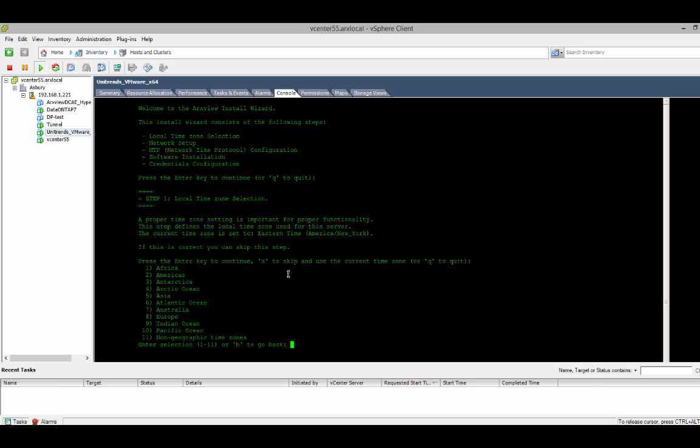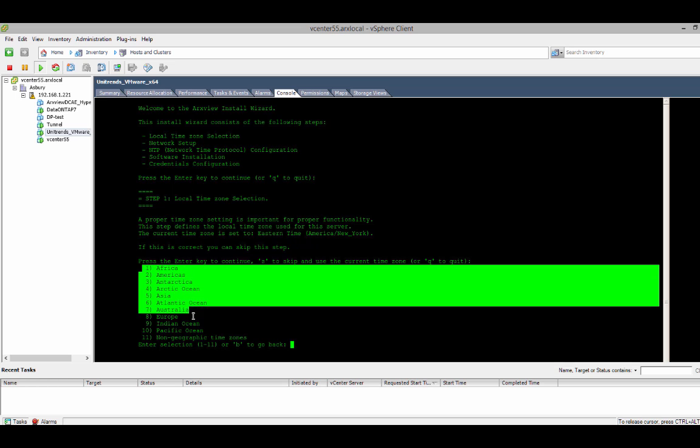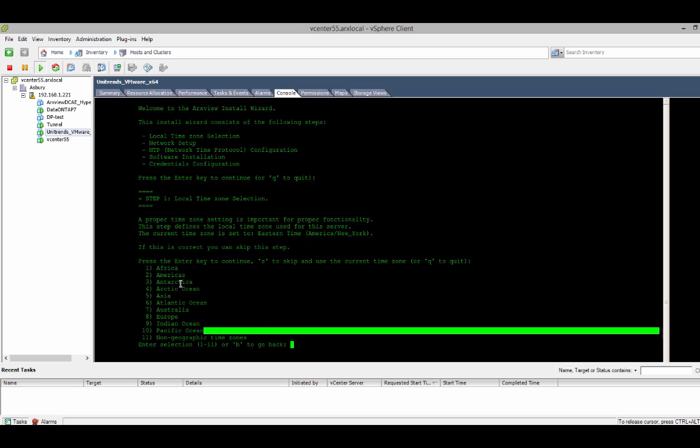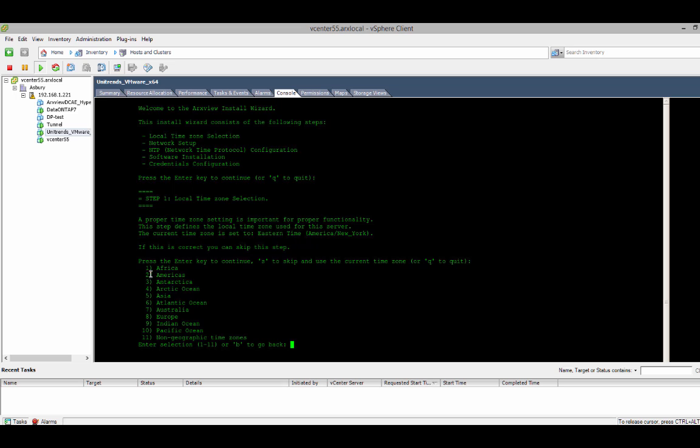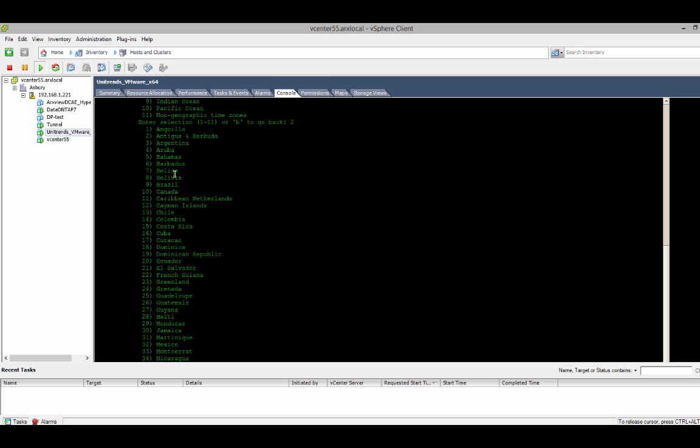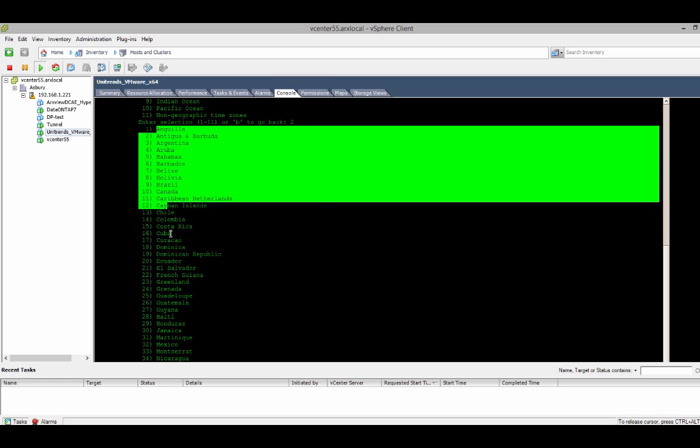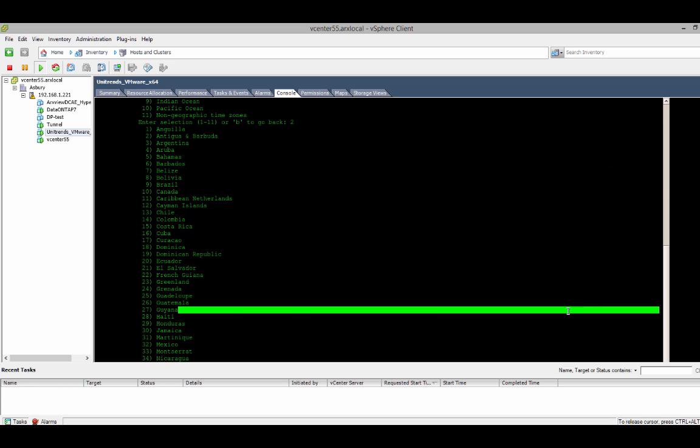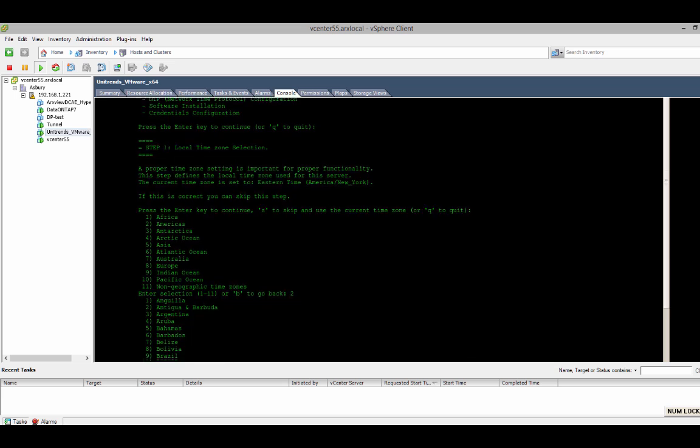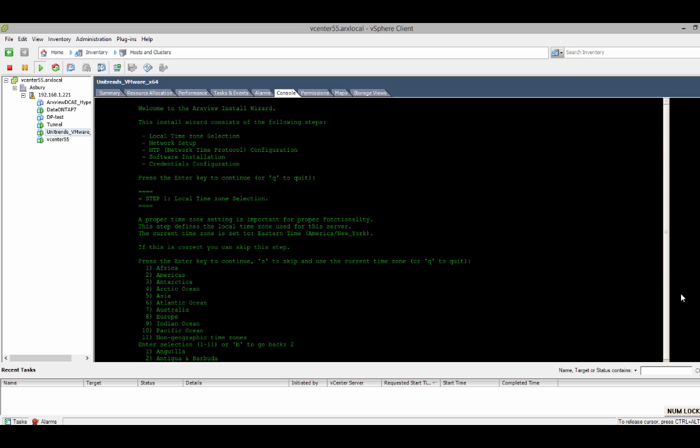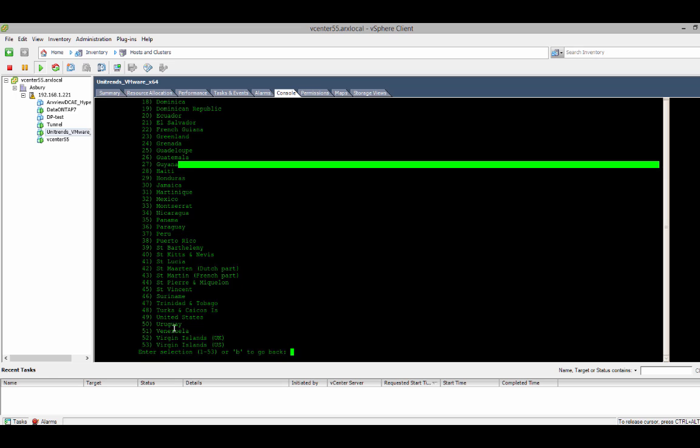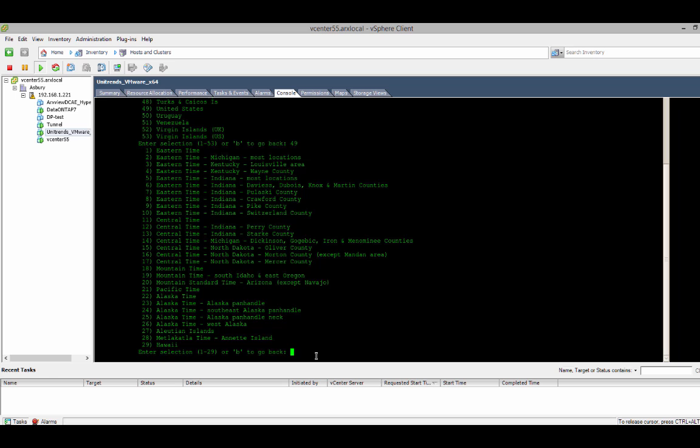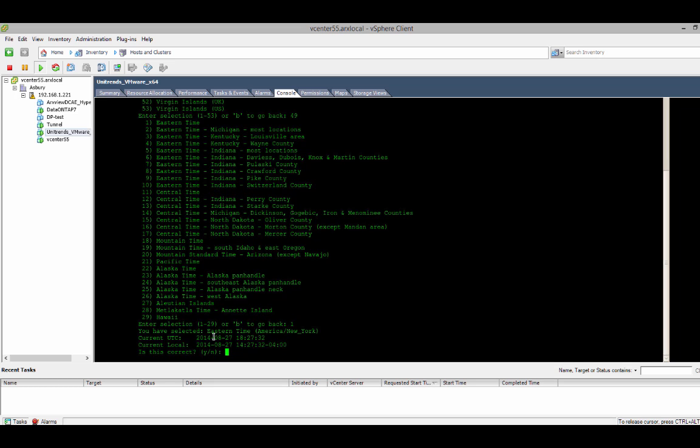And I'm presented with a list of regions. I'll choose the Americas, which is number 2. And then from there, I'll have the list of countries in my region. You might need to scroll down to see the entire list. And I'll scroll down to the United States and pick that. It's right there, number 49. And then I'll choose my time zone. So, for me, it's Eastern time. So, I'll enter that. Now, the changes I've made are confirmed, and I'll just hit yes to continue.